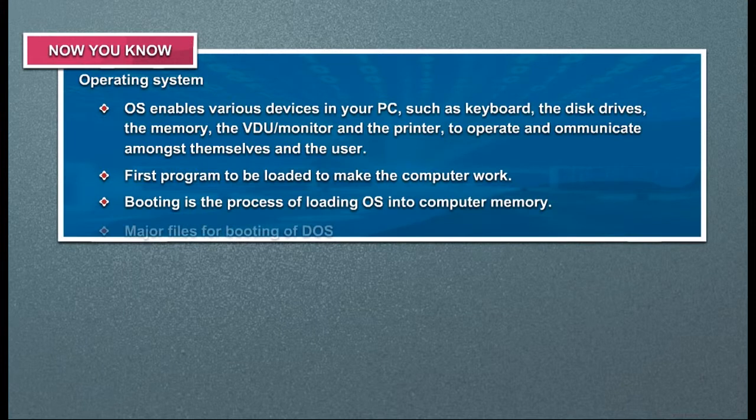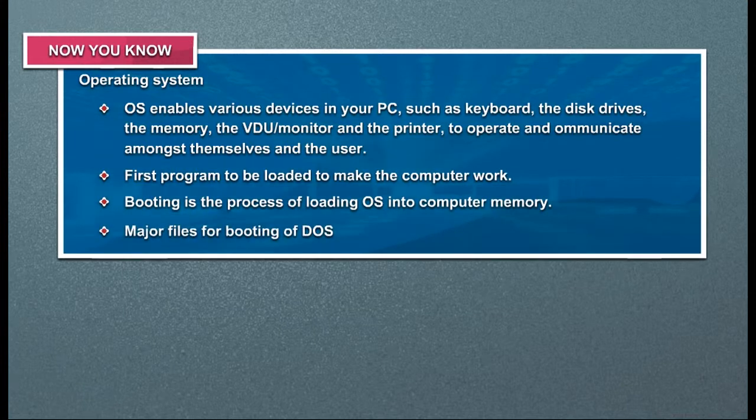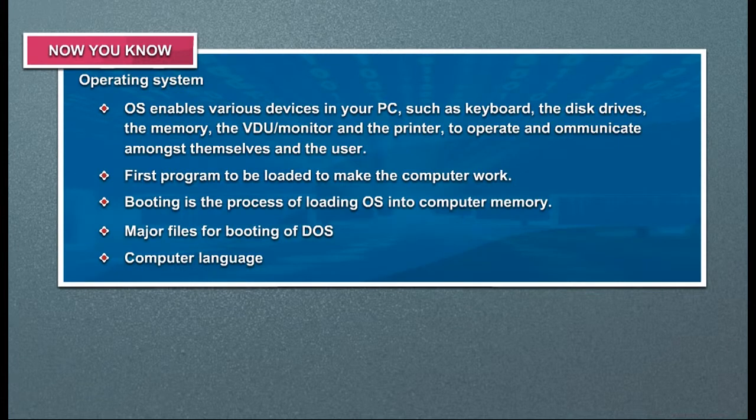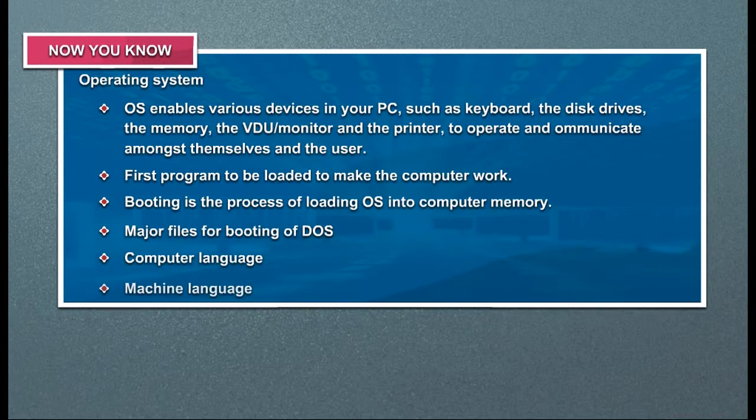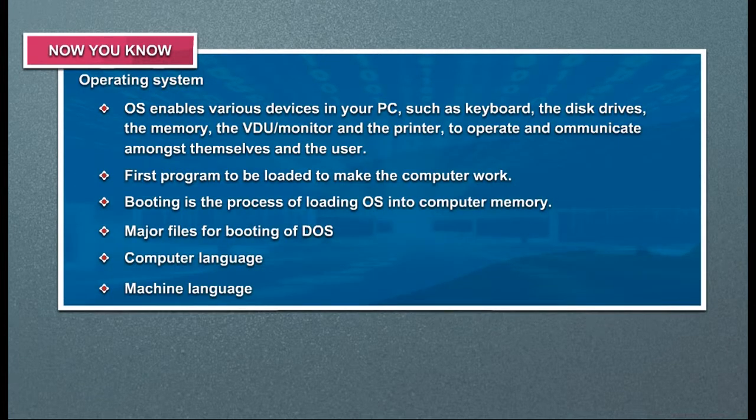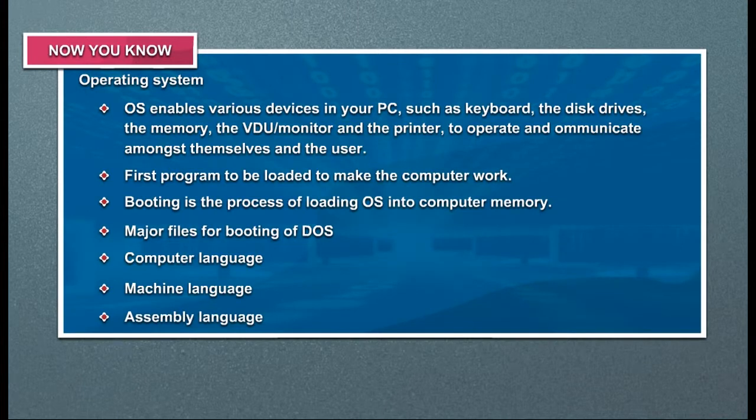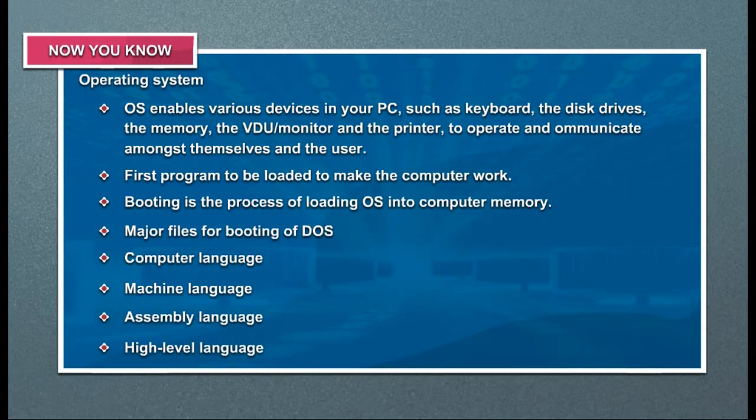Major files for booting of DOS. Computer language. Machine language. Assembly language. High level language.